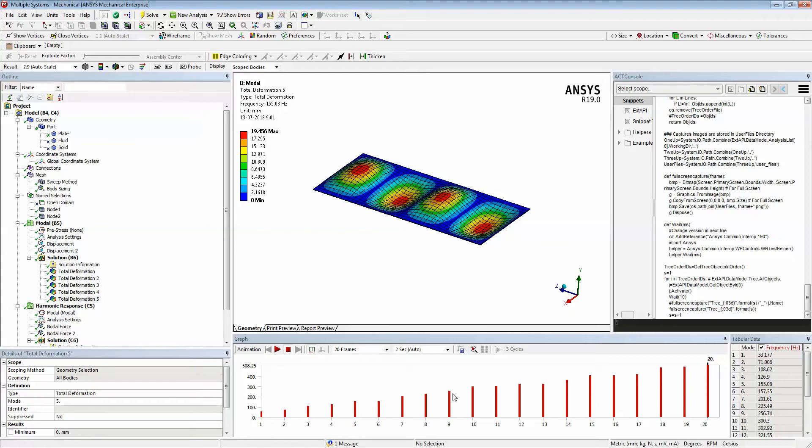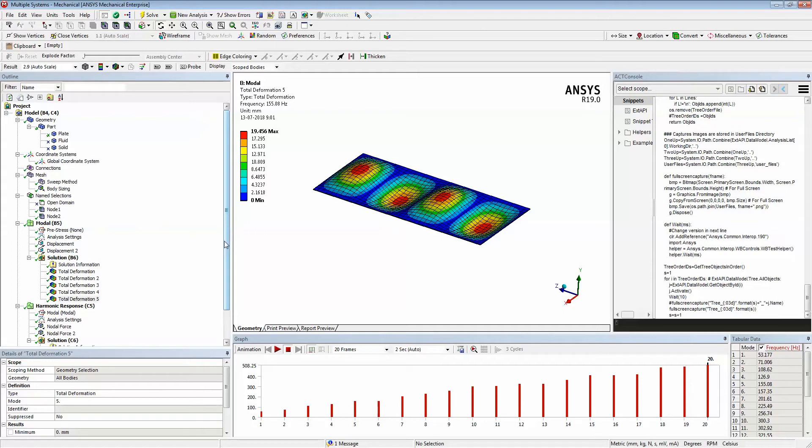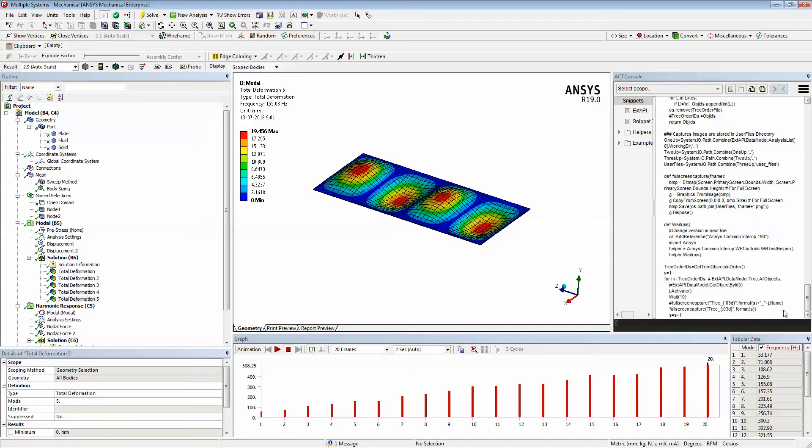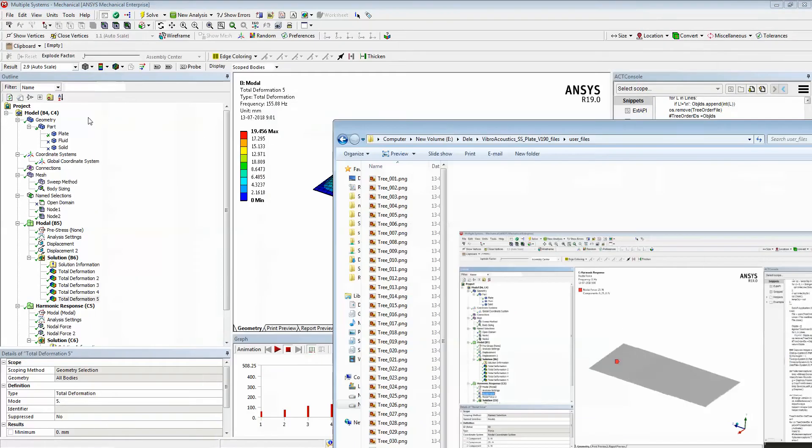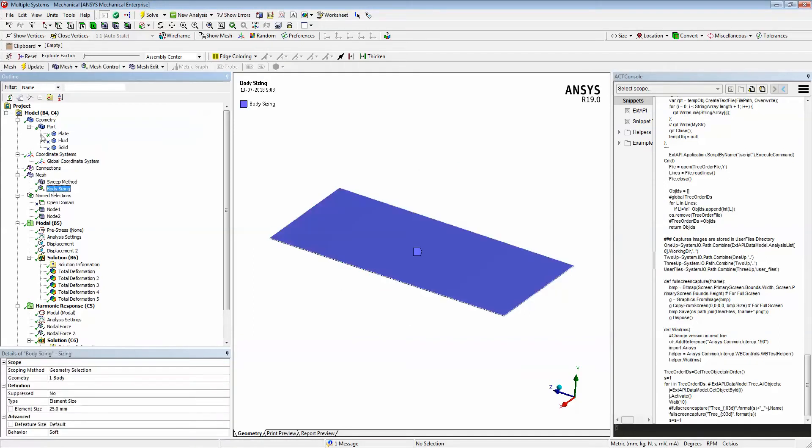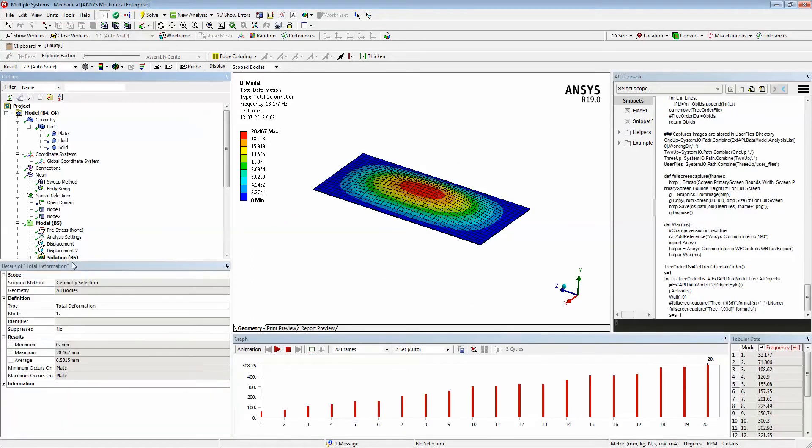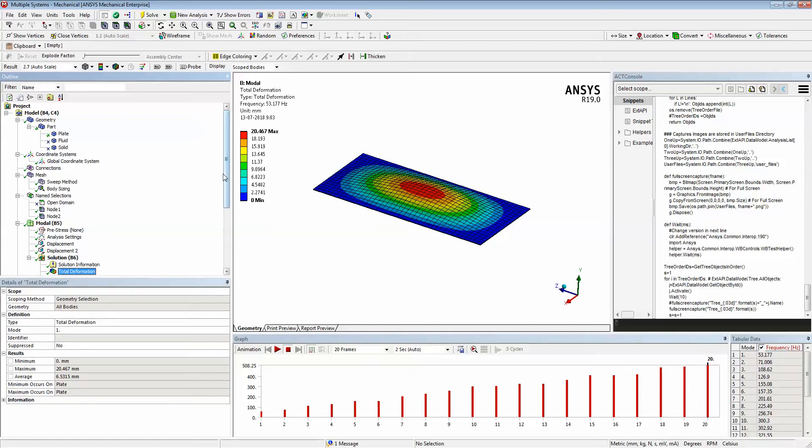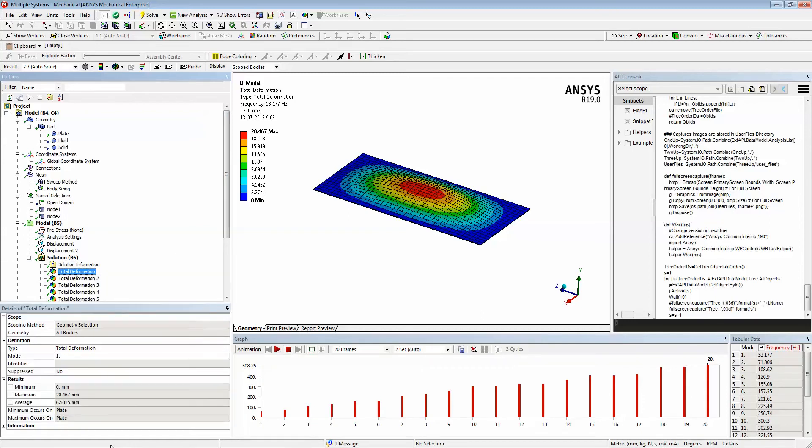I'm going to explain this procedure using ANSYS ACT programming. One advantage of ANSYS ACT programming is that it works based on .NET framework, which means you could do almost anything that you do on Windows operating system. Those functionalities like Snipping Tool or Print Screen can be called within Workbench. At the end, what we are going to achieve is to move through all the tree objects and take the full screenshot of each and every object that you see here.